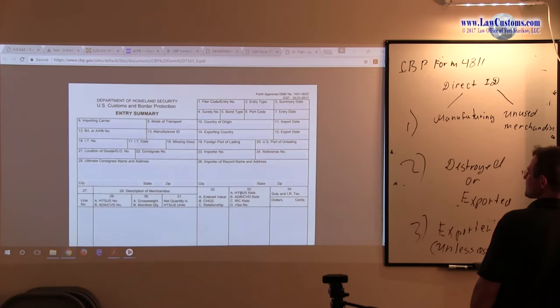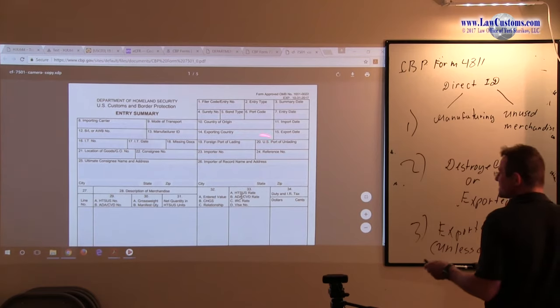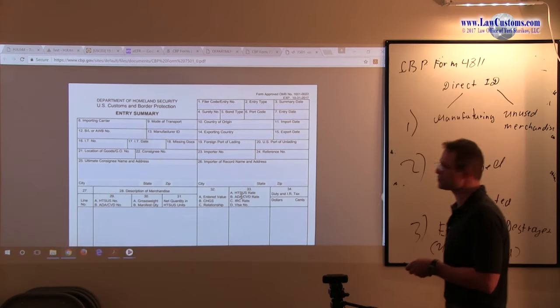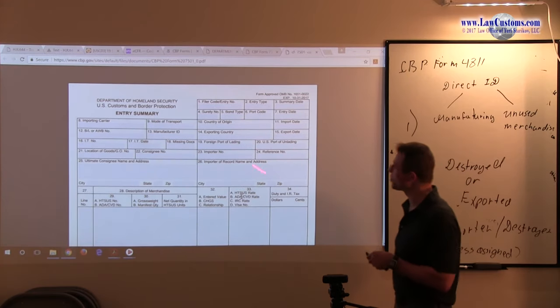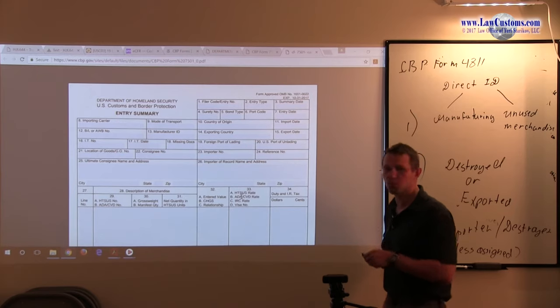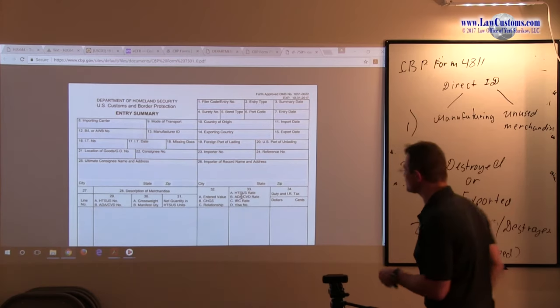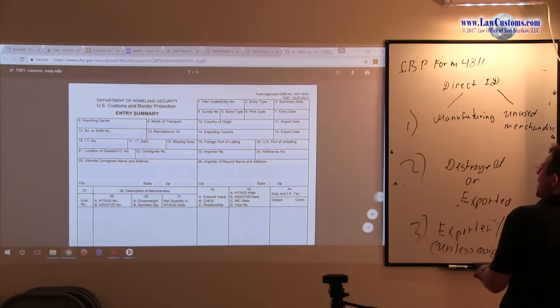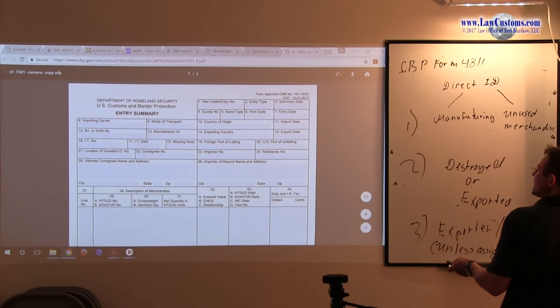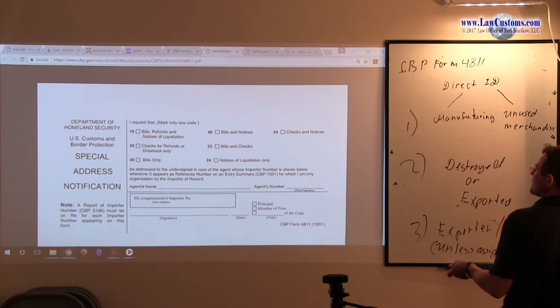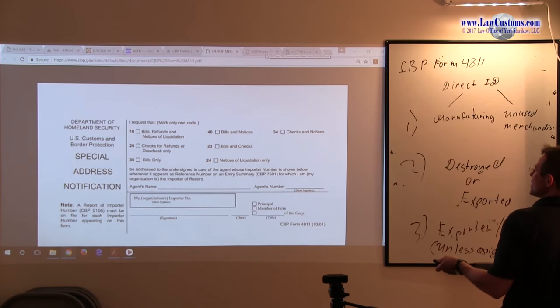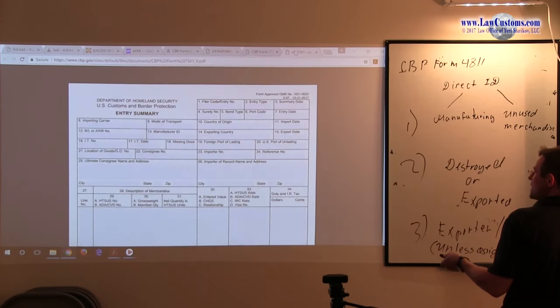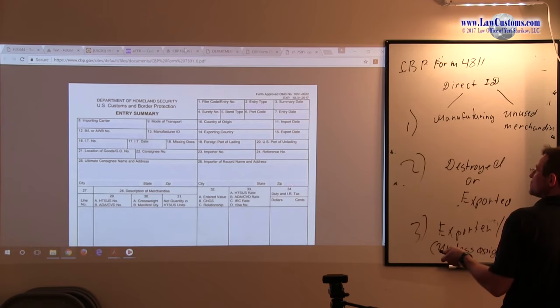Now, this form has this block. Block 24, reference number. What do you put in that block 24? You put in the one party for whom you filled out this special address notification.